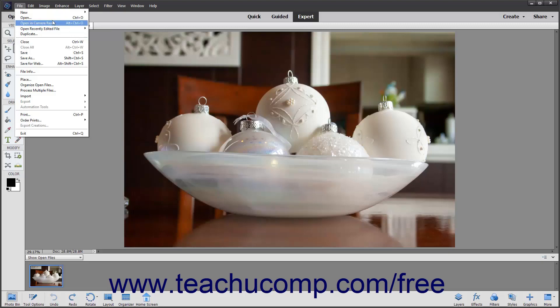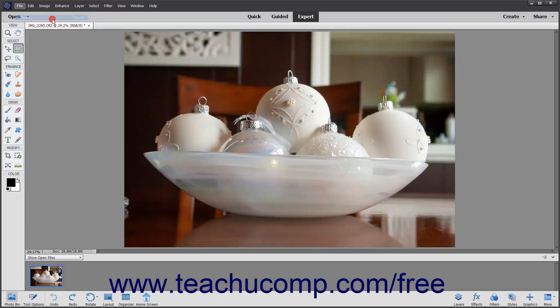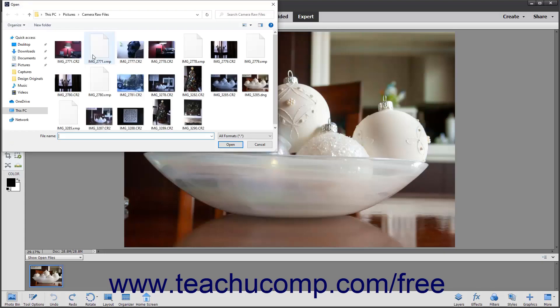Subcommands followed by an ellipsis mark indicate subcommands that when clicked will open a dialog box into which you must input additional information or make a selection. For example, if you selected File, then Open from the menu bar, you will be presented with the Open dialog box where you can then select a file to open for editing.